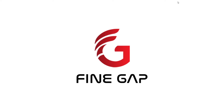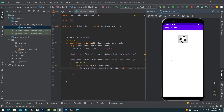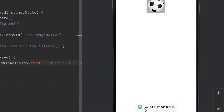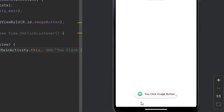Hey, what's up guys, welcome to Fine Gap YouTube channel. In this video we will create an image button, and when the user clicks on the image button we will display a toast message: 'You clicked image button.'